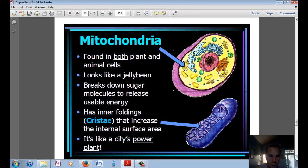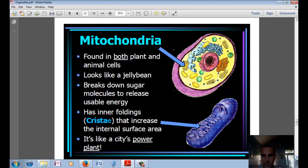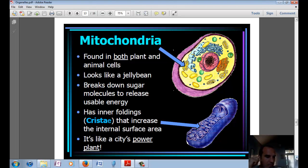Then there's mitochondria, found in both plant and animal cells. A common mistake is thinking photosynthesis makes energy for the plant — what photosynthesis actually does is make sugars. It's the mitochondria that break down sugar and release usable energy. The mitochondria looks like a jelly bean with folded internal membranes; more membrane surface area means more reactions and more energy harnessed from food. It's like the city's power plant.